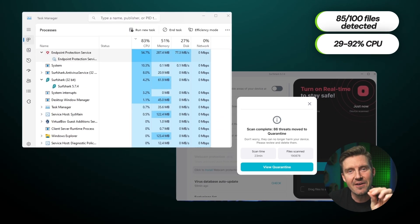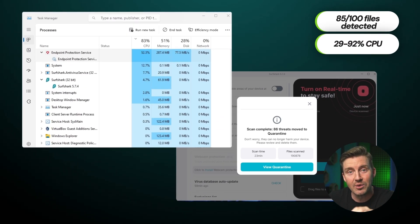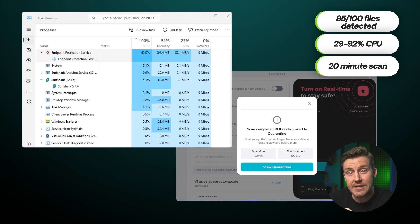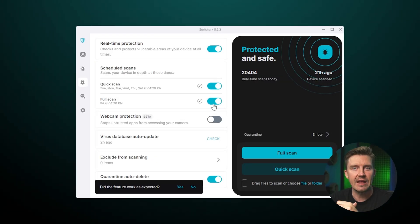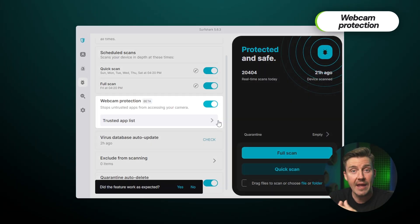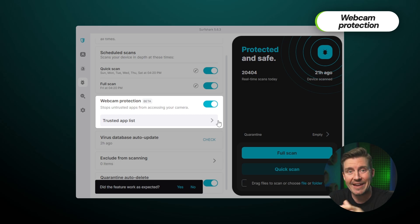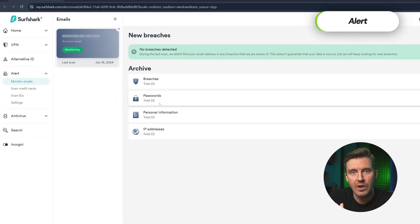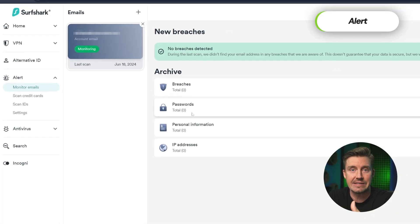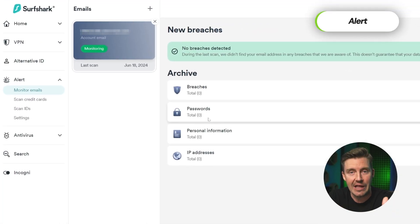And running a scan uses a lot of system resources. But considering full scans only take around 20 minutes, it'll be over before you know it. As well as the core antivirus functionalities, this bundle has webcam protection and an alert feature that lets users know if their email ends up leaked online.